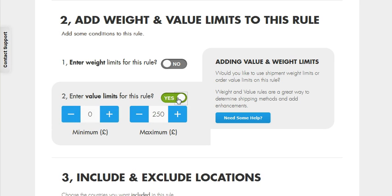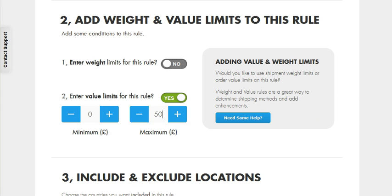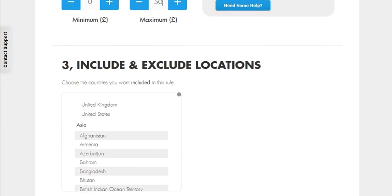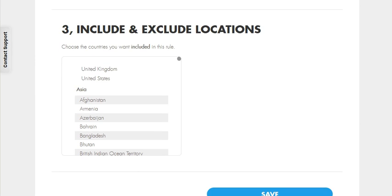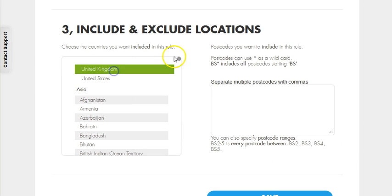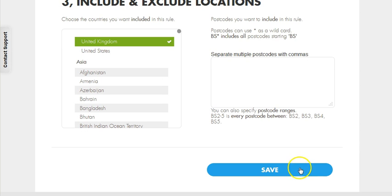We're going to set the order value threshold to between 0 and 50 pounds. And finally, we're going to set this rule to work only for the UK, and save the rule.